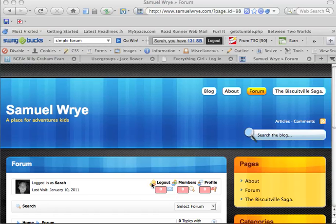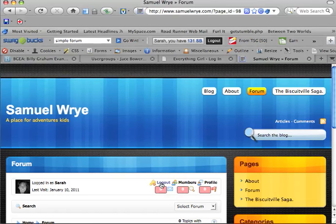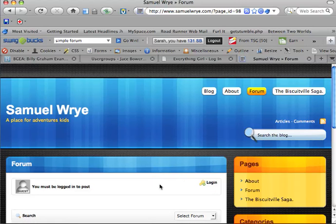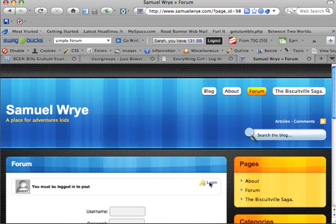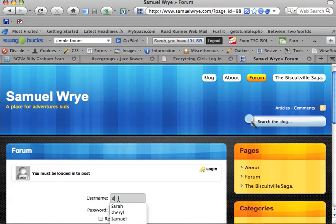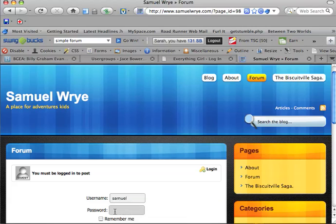Now, my mom's already logged in, so we're going to log her out. And now we're going to log you in. Sorry, Samuel, but I know your password and your username.